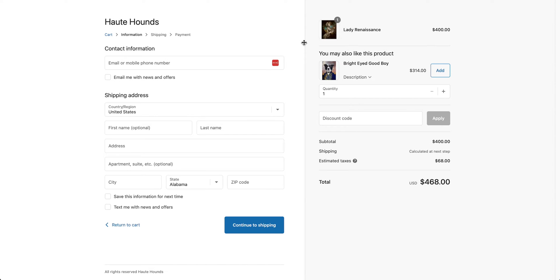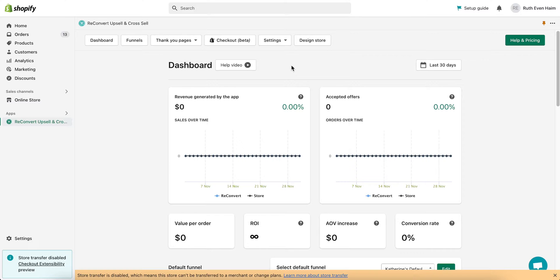If you want to add an upsell to your checkout, you'll first need to create that upsell in the reconvert checkout editor. Let's head over to the dashboard.